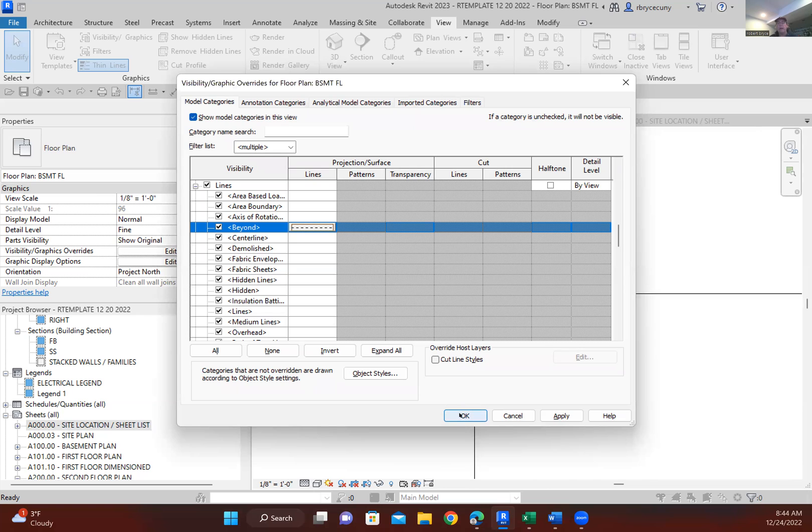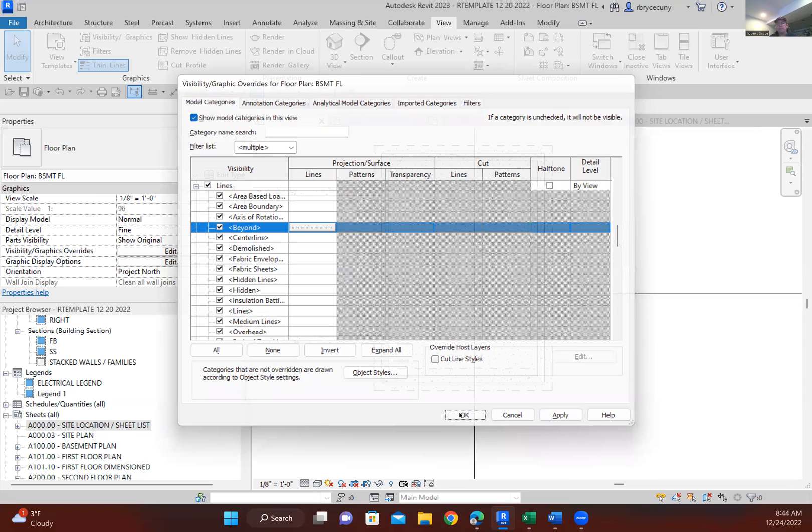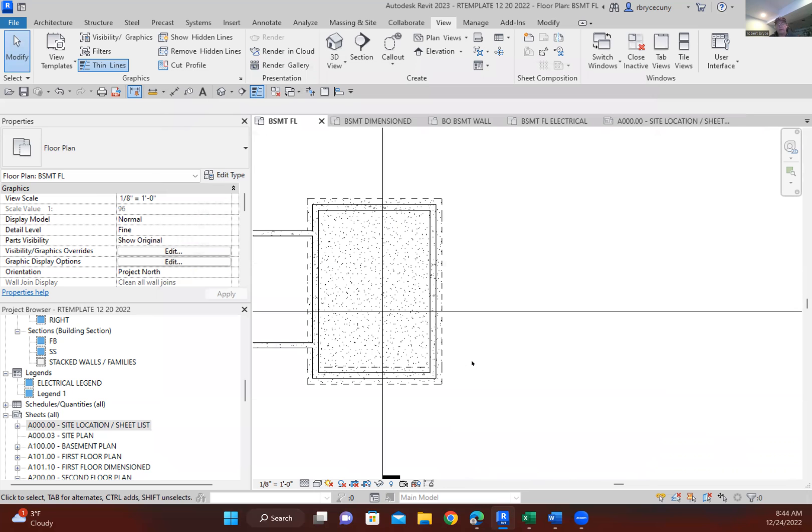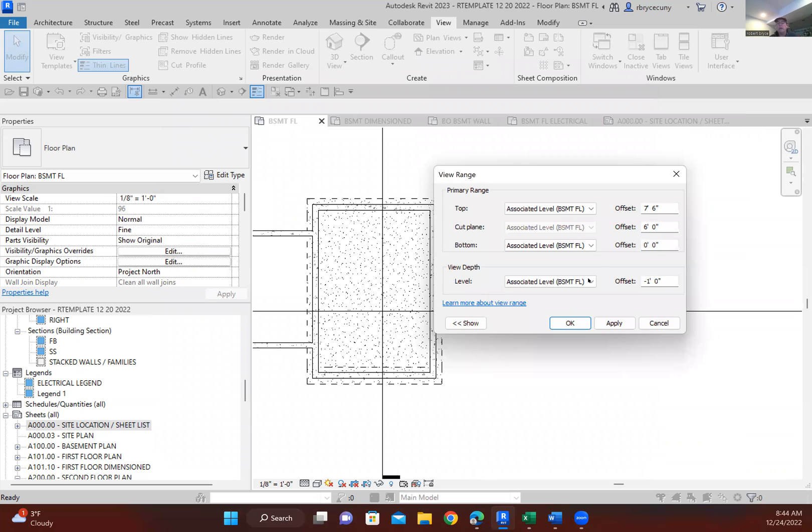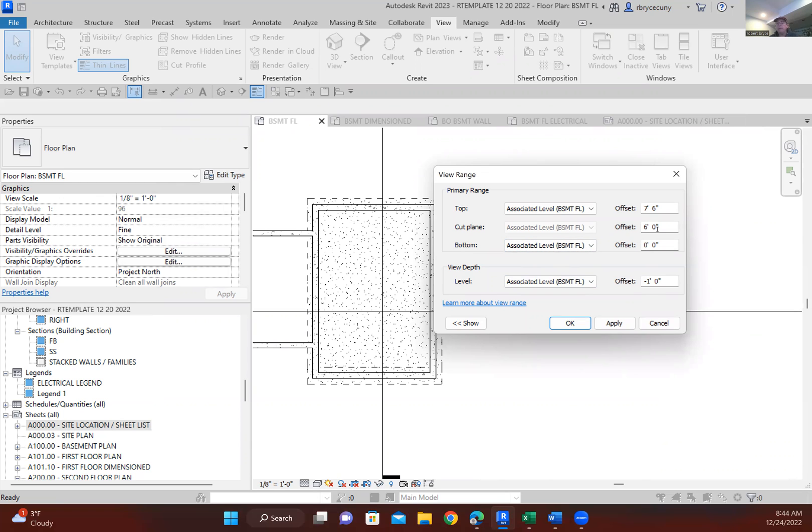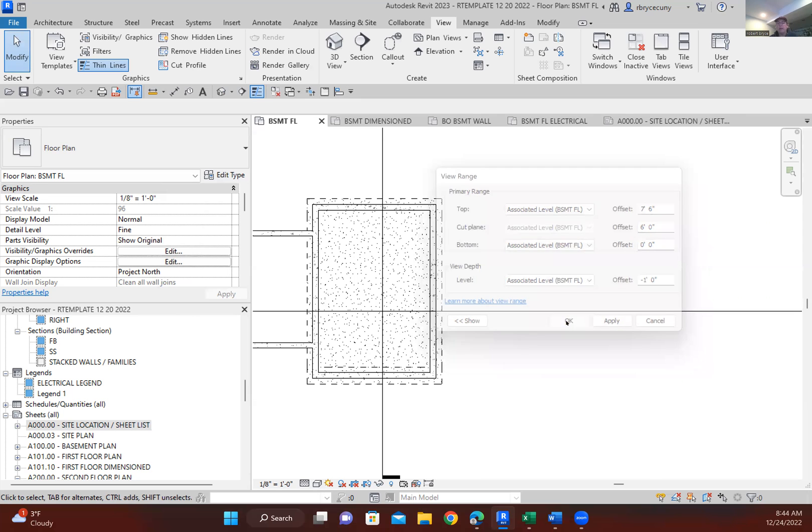Okay, and then I go to my VR which is my view range and I make sure that anything between this level and this level is considered beyond. And so anything that falls between the basement floor and wherever I set this as a minus, that's going to be considered beyond by Revit and it will change that as a dashed line.